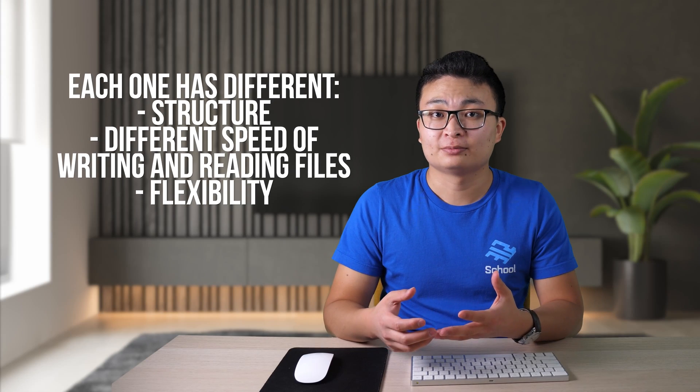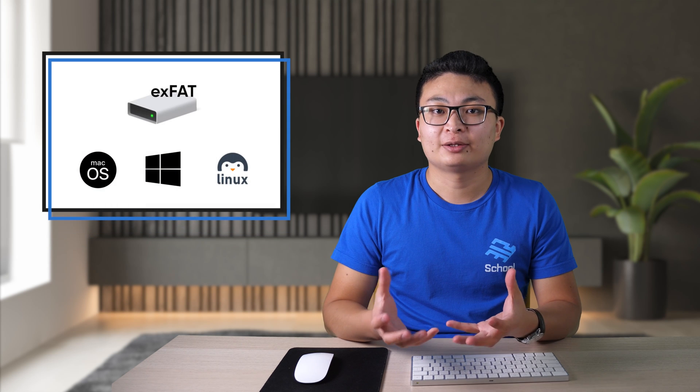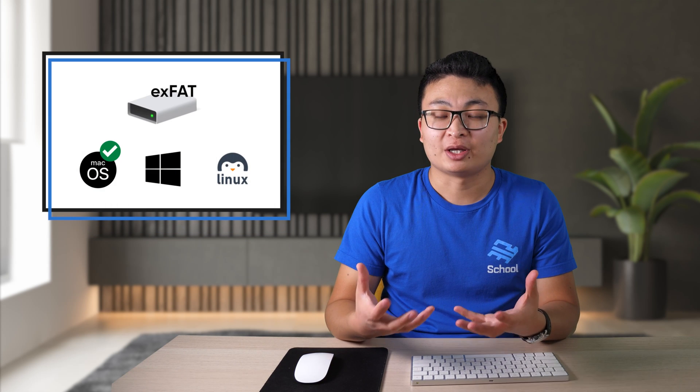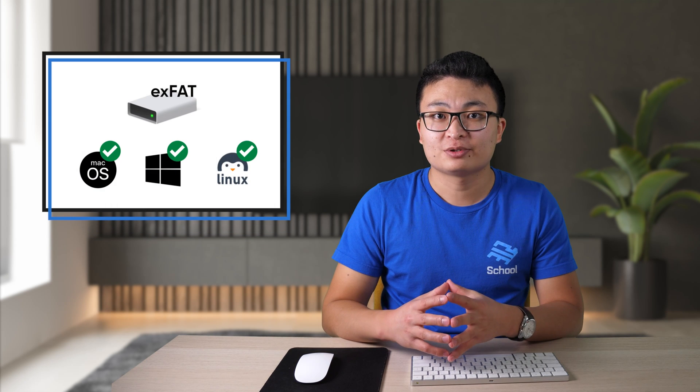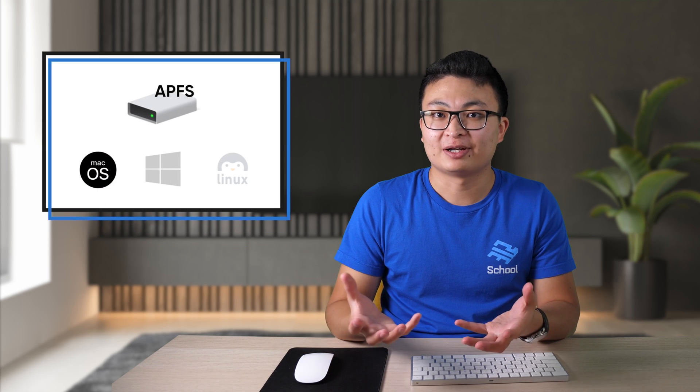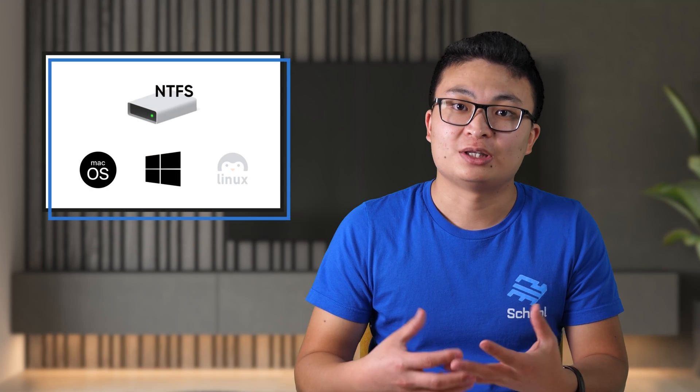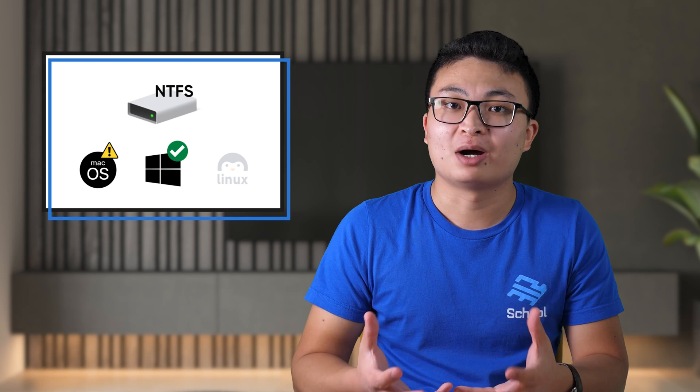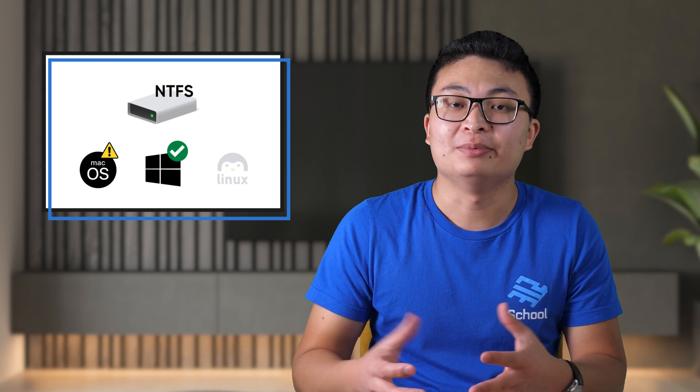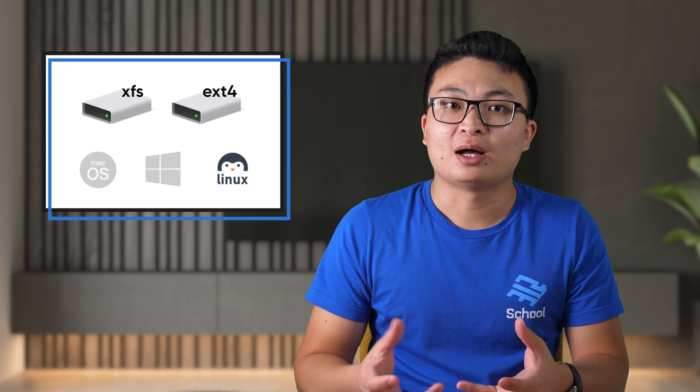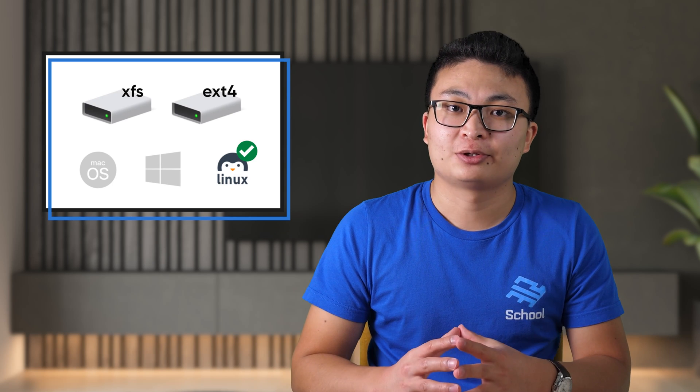For example, EXFAT can be used on both macOS and Windows systems, while APFS, Apple file system, is only for macOS. NTFS is generally for Windows but can be used on macOS with some limitations. XFS and EXT4 are only for Linux.